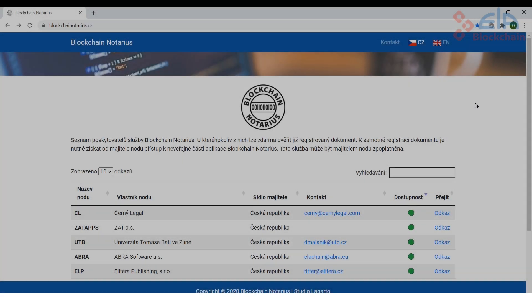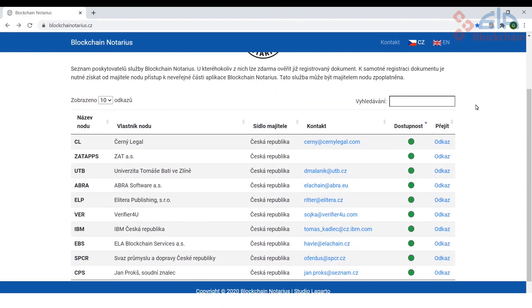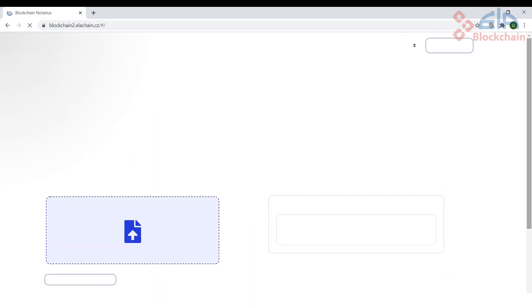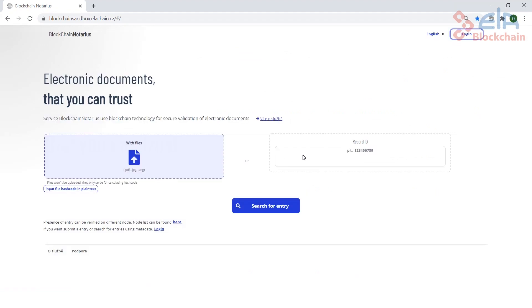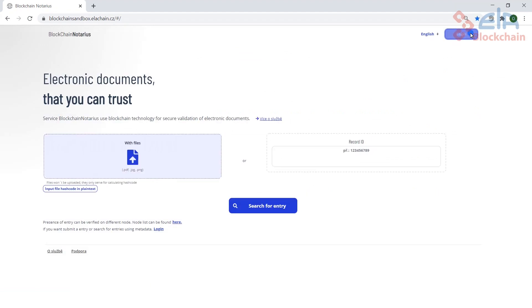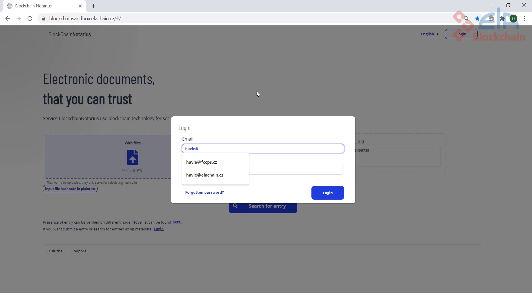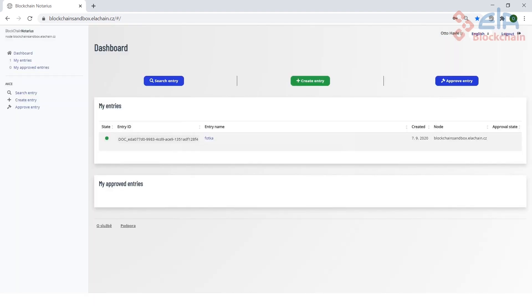All previously presented operations necessary for document registration are done for you by the Blockchain Notarius application. Registration of a document requires access to the private section of Blockchain Notarius, so we first need to log in to Blockchain Notarius. After logging in, the dashboard appears.